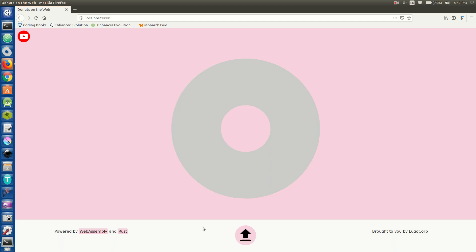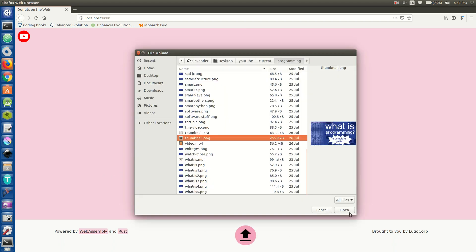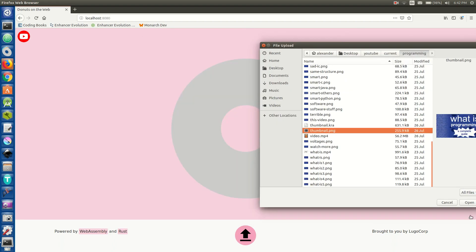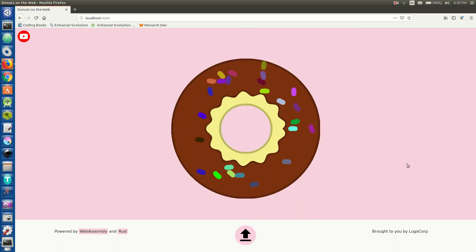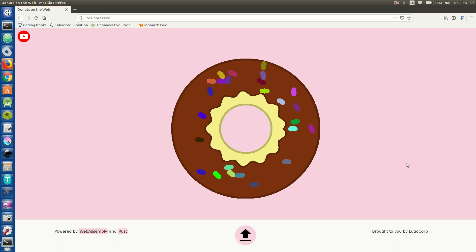It's actually pretty simple. So you have this little website right here and all you got to do is select a file to upload. I think I'll go with this thumbnail here and you hit open and it turns the thumbnail into a doughnut which I think is pretty cool. A little useless but you know pretty cool.